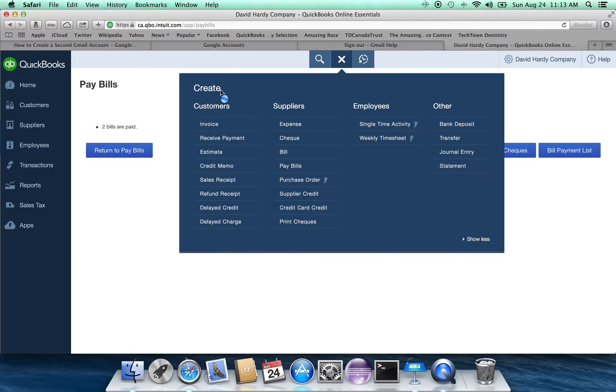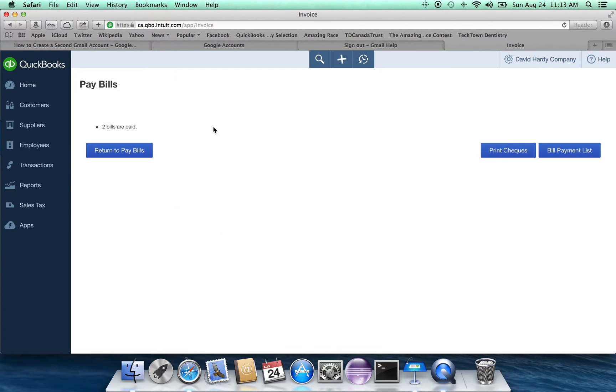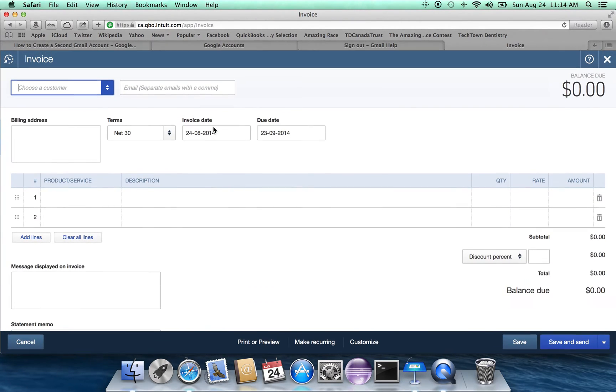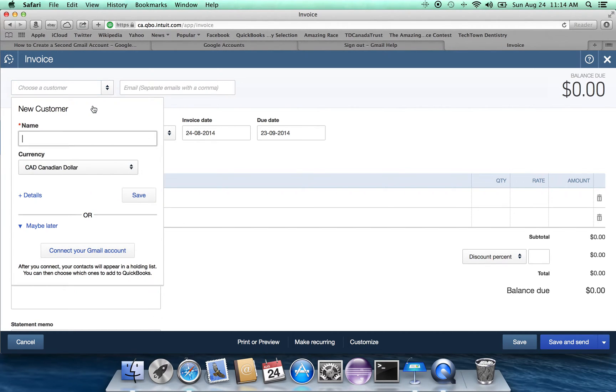The final thing is, how do we deal with customers, people who are, say, renting rooms? In this case, we go under the customers column. We go under invoice. We can choose a customer. We have to add someone new. Let's call them eight squares.